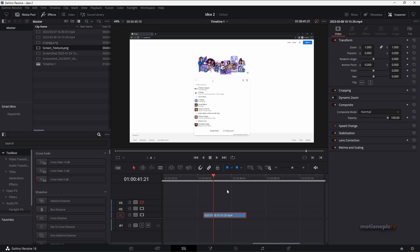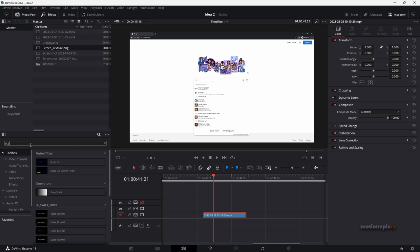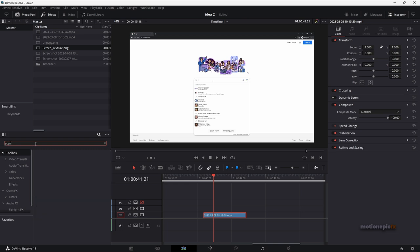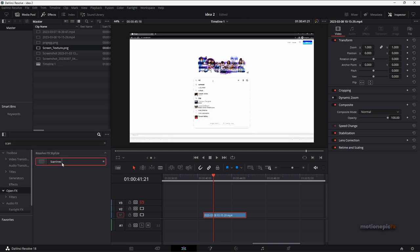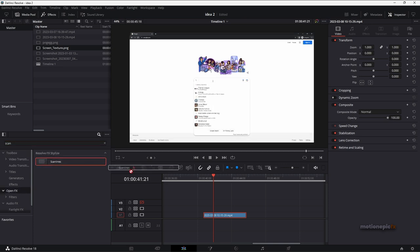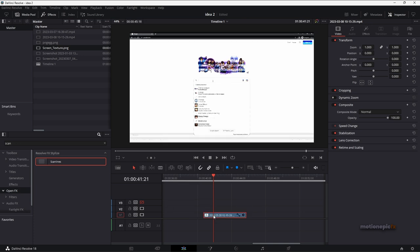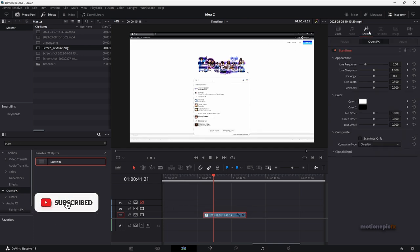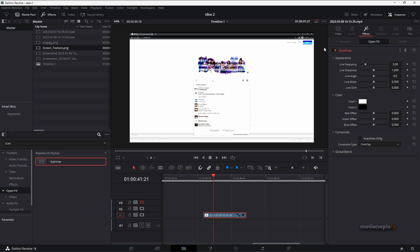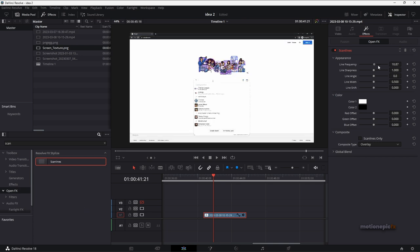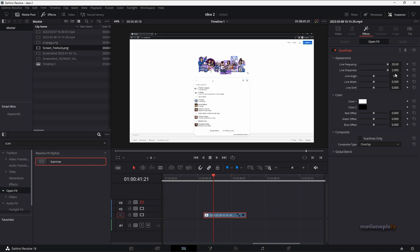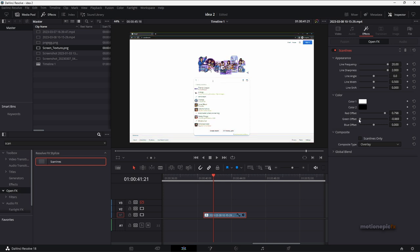So let me show you how you can do this with the scan lines effect first. In the effects we have to search for scan lines. If you can't find it then you have to click on open effects. Then you will see scan lines - drag and drop it onto the footage. You can see that we have something going on in our image. What you're going to do is increase the line frequency to 20, line sharpness to 2, and we are going to change the red offset, green offset,